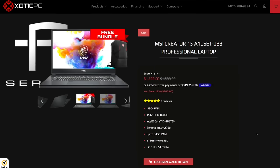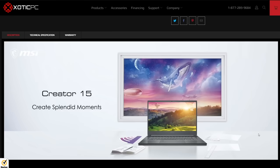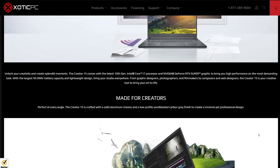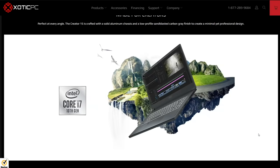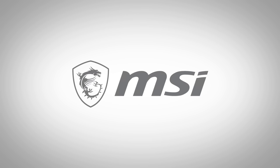I'll also include a few links down there where you can find the Creator 15 series on sale and bundled with some goodies. So thanks again to MSI for partnering on this video, and now let's see how fast we can create some dope visual effects.